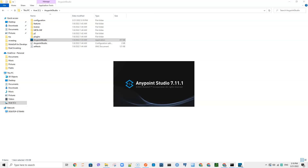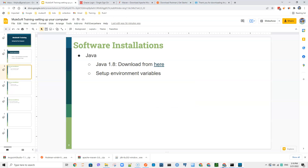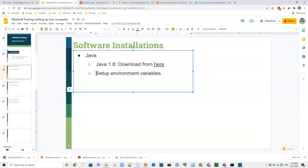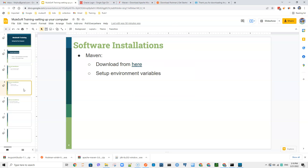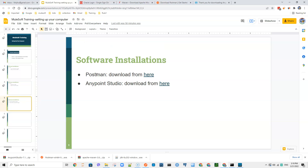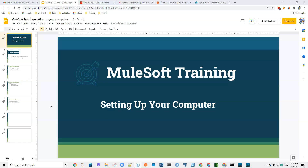AnyPoint Studio is opening. To summarize what we have done: we installed Java version 1.8 and set it up by adding it to environment variables. We also installed Maven, Postman, and AnyPoint Studio. We will start building different MuleSoft applications starting from the next class, so make sure you install and set up all the necessary softwares. If you face any issues, please share your questions in the group so others can help you.